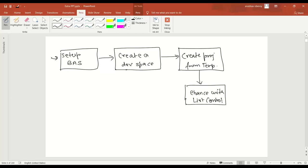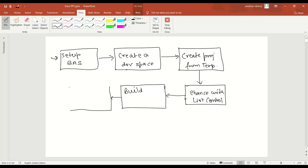We will add a simple list control inside our view and experience the editing capabilities of the new Application Studio. Finally we will do the build of the application — just a little bit of command line interface — and then test the application locally. This is the complete process we will see in today's lecture.